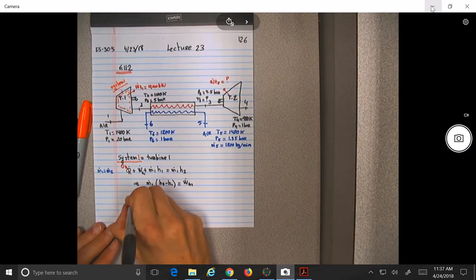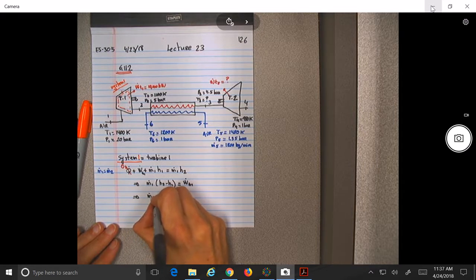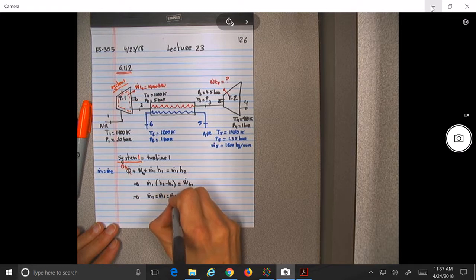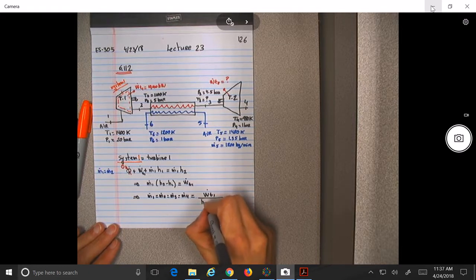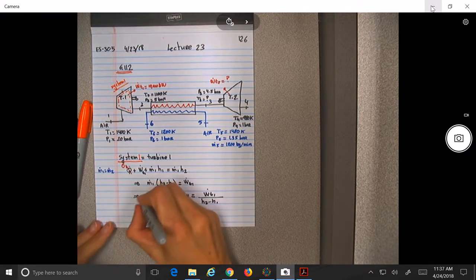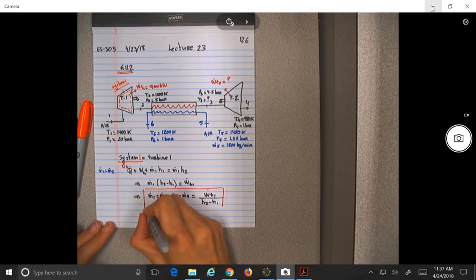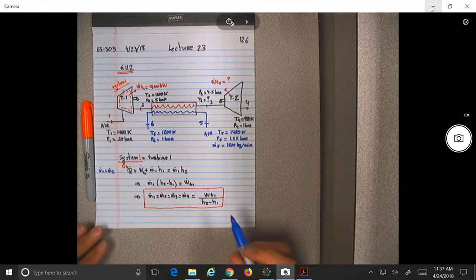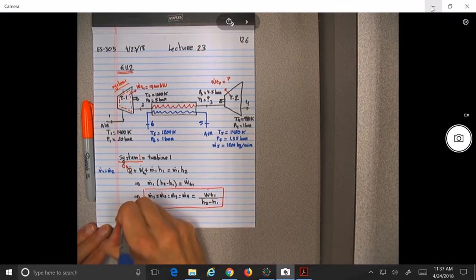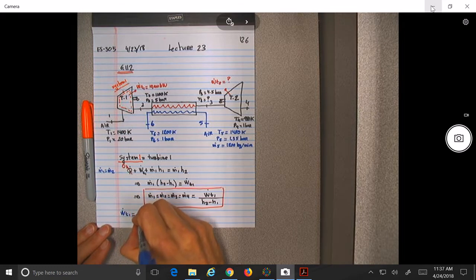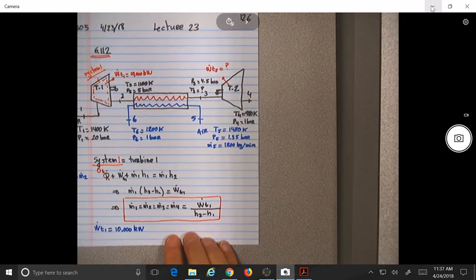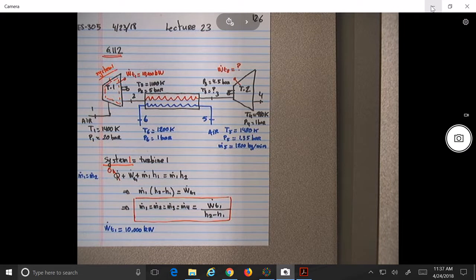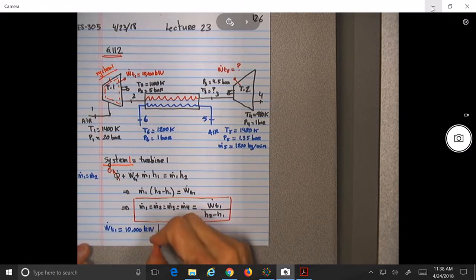So the mass flow M1 = M2 = M3 = M4 equals power of turbine 1 divided by (H2 minus H1). In this problem we know the power generated by the turbine is 10,000 kilowatts. From where can we find H1 and H2? Tables.